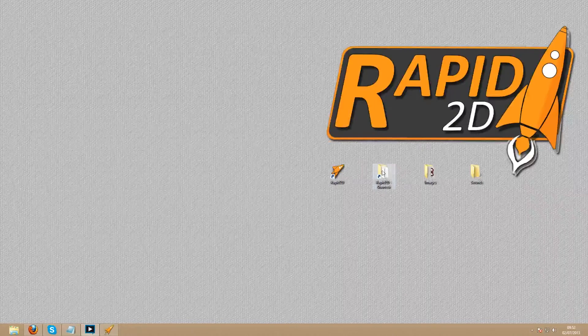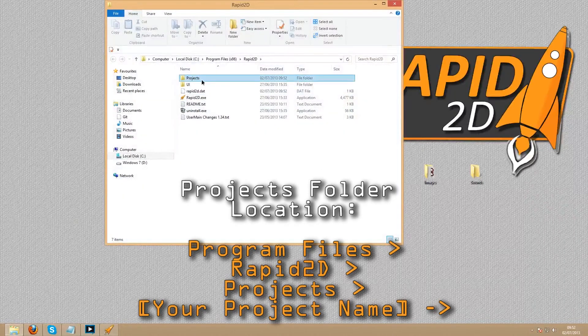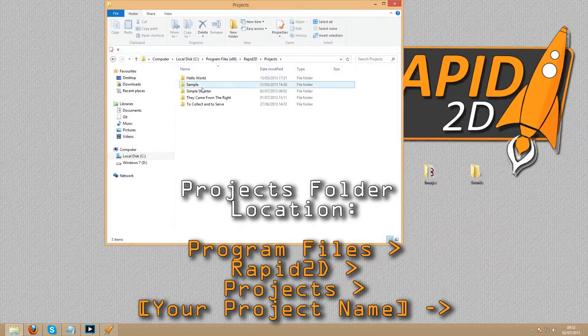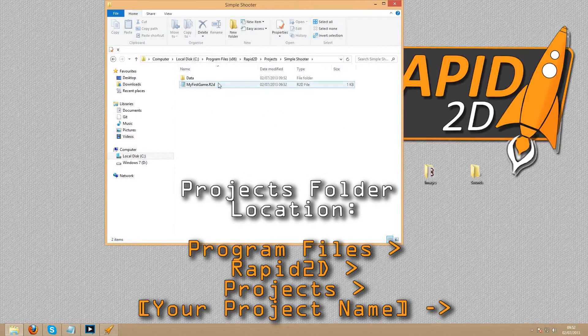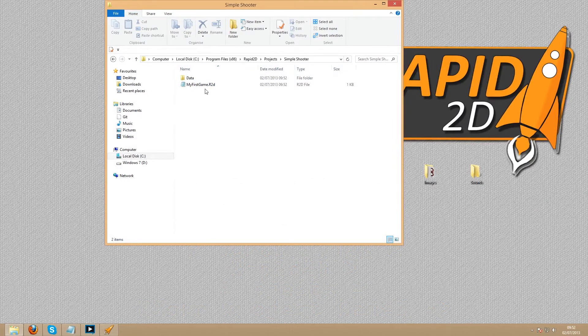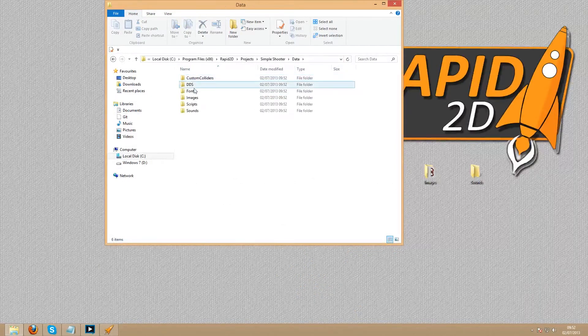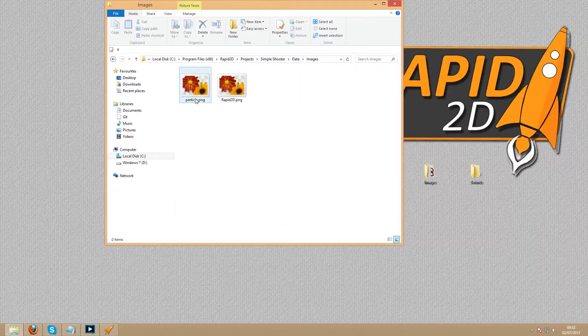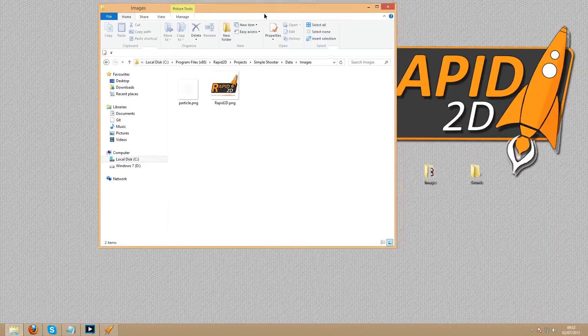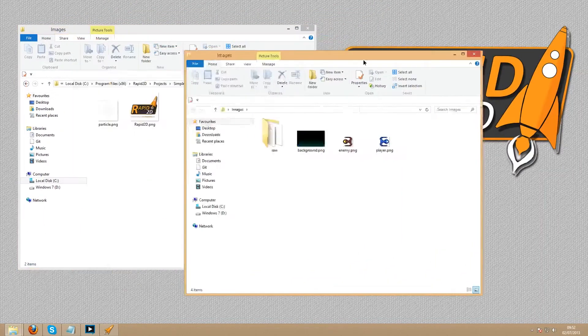Now go to your projects folder, which you can find in Program Files, Rapid2D, Projects, and then open the project you just made. Then data, then images. In here, we'll want to place all of the images we'll be using.